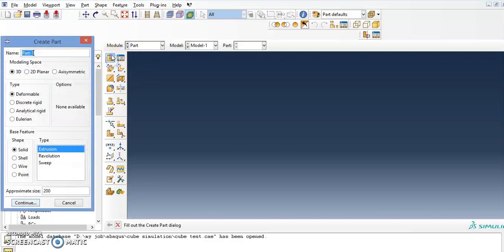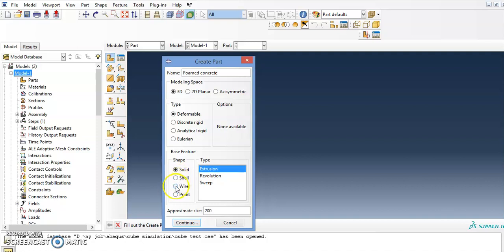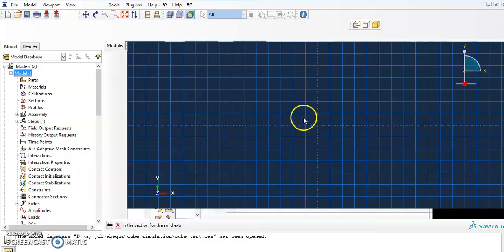First we go to Part and create a part — press 'Create Part'. I will name it 'foam concrete'. I want to create a 3D model; Deformable is for normal materials. If you have a support that's not going to fail, you can use Discrete Rigid. For the shape, this is a solid material so I will use Solid. For the type I will use Extrusion. Press Continue.